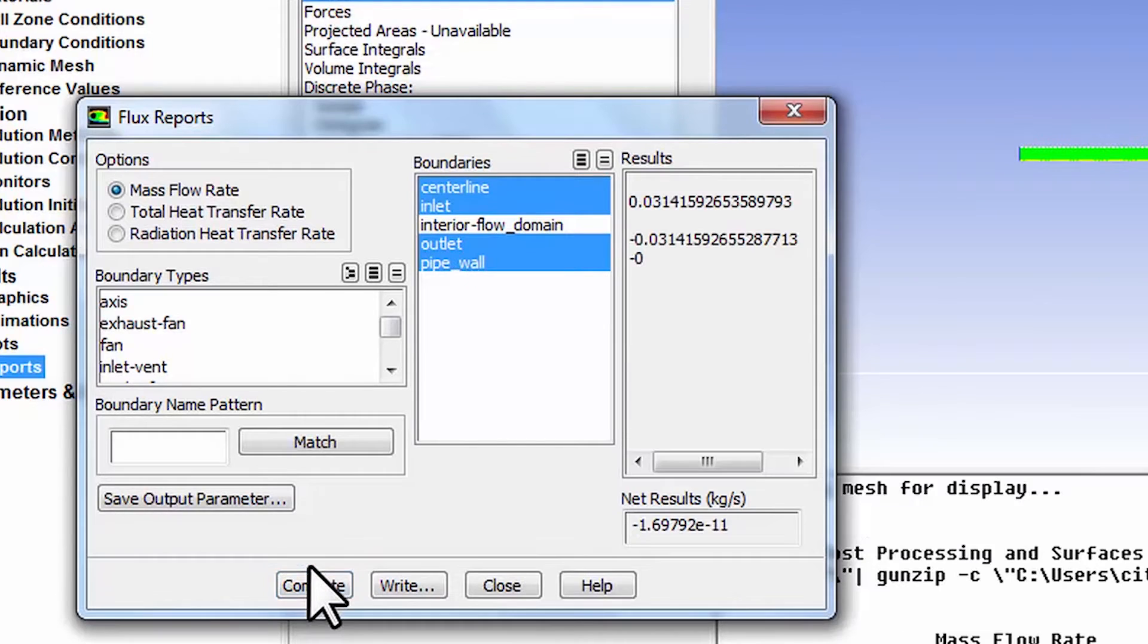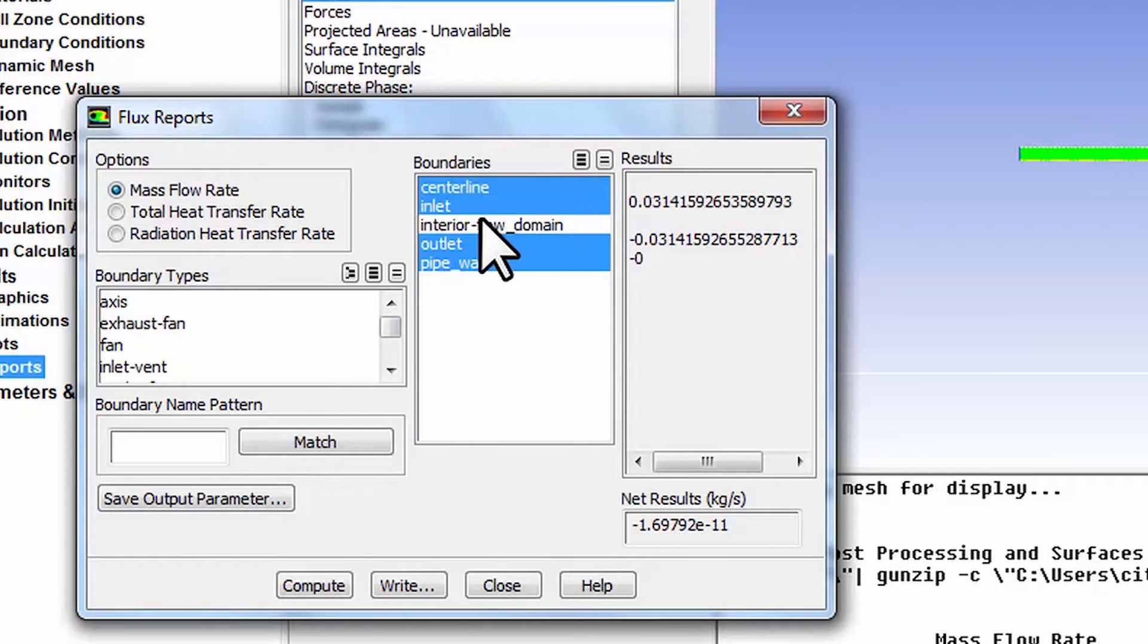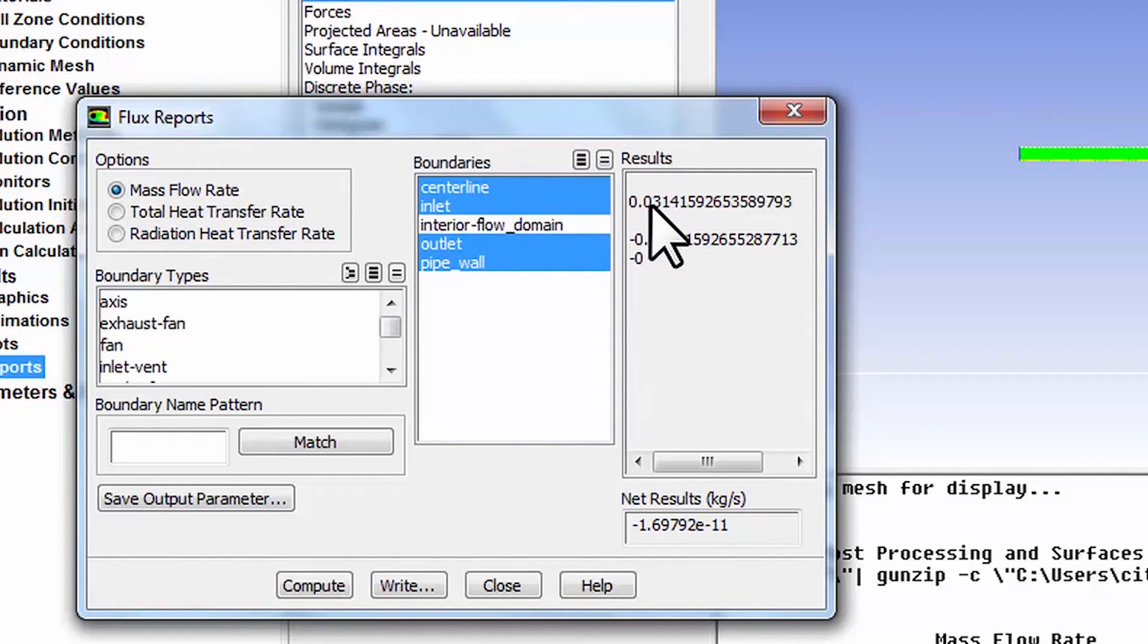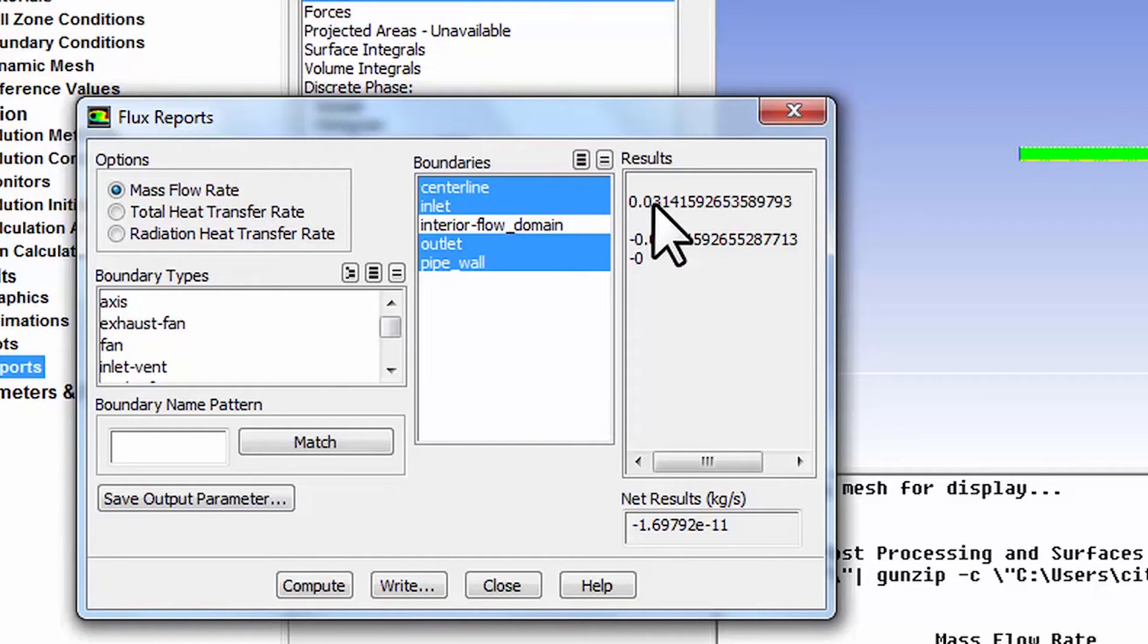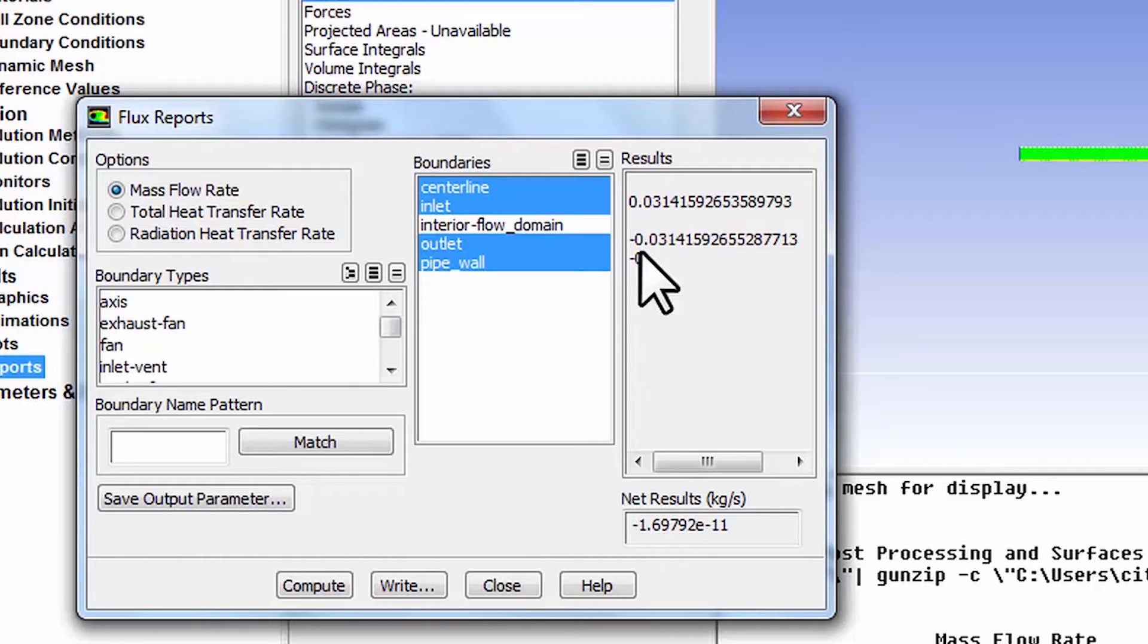It doesn't give me a result for centerline, but that's zero. At the inlet you have the mass flow rate coming in, and that should be the density times the area times the average velocity, which is one. Similarly at the outlet. There's no mass flow through the pipe wall, which is what we expect.